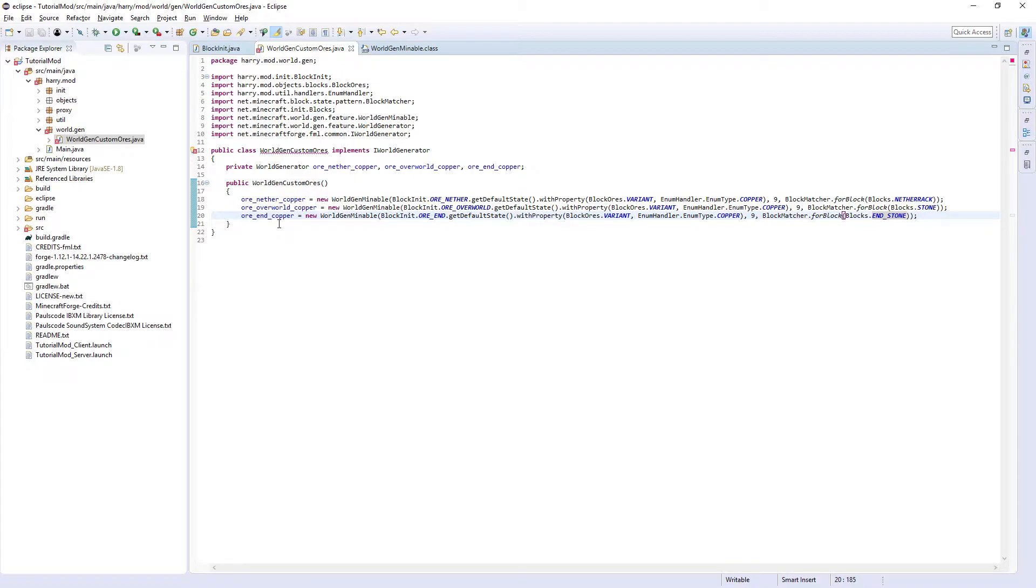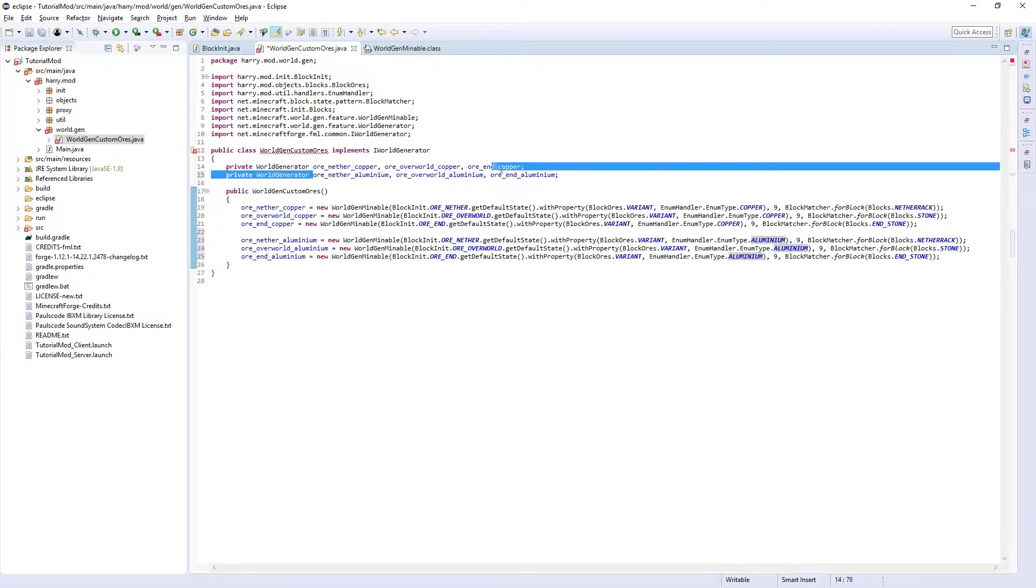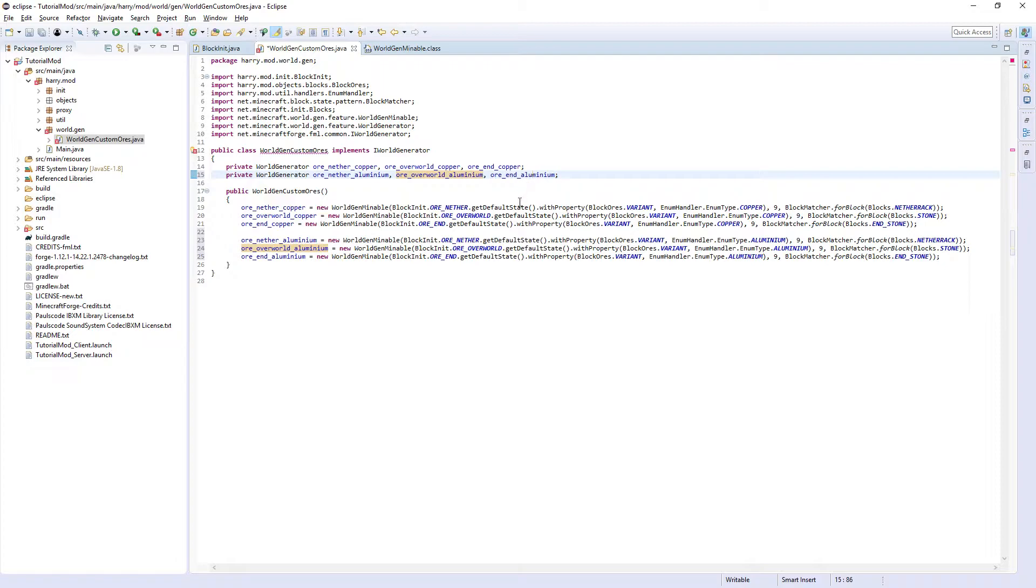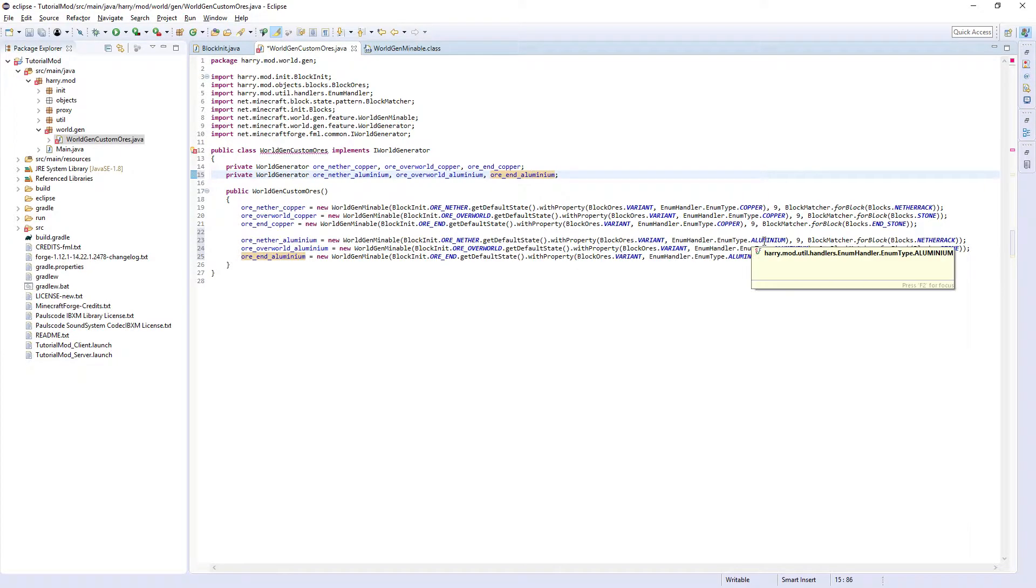Then you can obviously repeat this for your aluminium ores. I'm going to do this off camera, back in a minute. So what I've done, I've created another set of world generators for nether aluminium, overworld aluminium, and end aluminium. I've then initialized them obviously with the same oreNether, oreOverworld, and oreEnd but then changed the enum type to aluminium and left the block match the same.